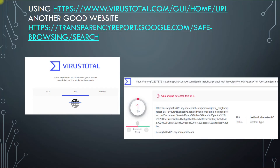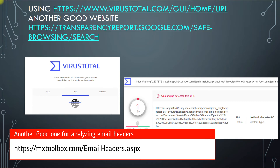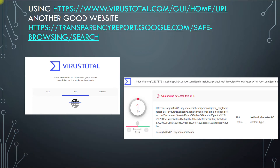Some websites I use to check URLs: go to virustotal.com and paste the URL in there. There's also a second option in case VirusTotal doesn't come up with anything — transparencyreport.google.com/safe-browsing/search — where you can paste the URL and Google has its own virus scanning system. But just because you go to these two websites and they say everything's fine, doesn't mean it's always fine — it just might not be in their database yet. If you're getting an email with an attachment, call the person and ask 'did you send me an email with an attachment?'